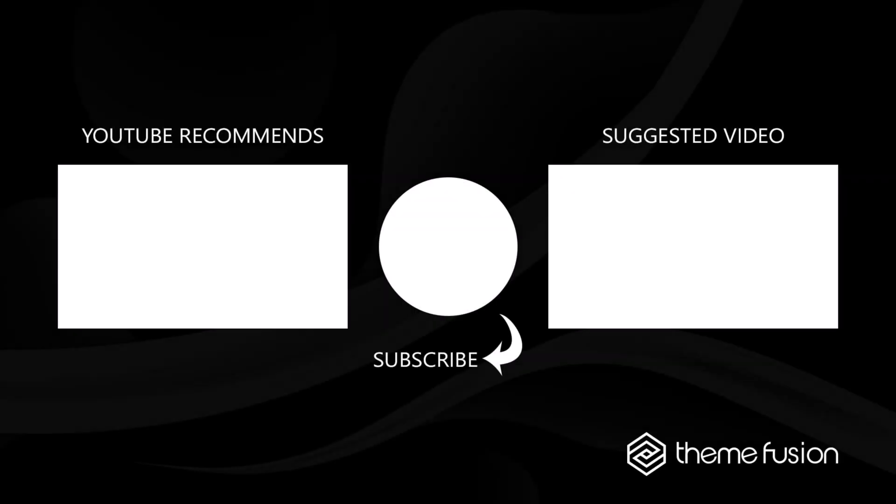OK, that's it for this video. Make sure you subscribe to our YouTube channel to keep up with all the latest videos. And if you have any questions or need assistance, please create a support ticket and our team will gladly assist you. As always, we want to thank you for choosing Avada.